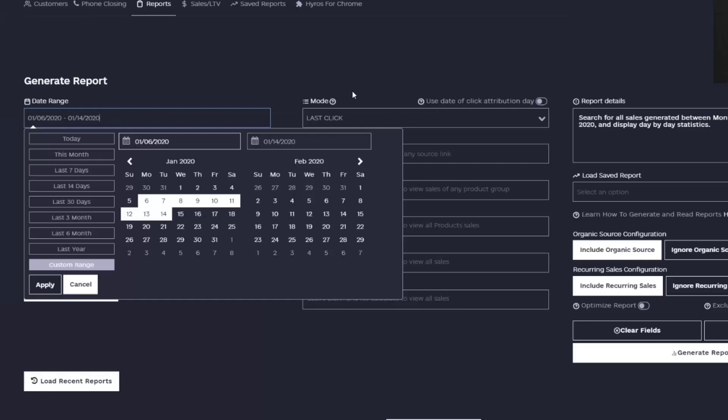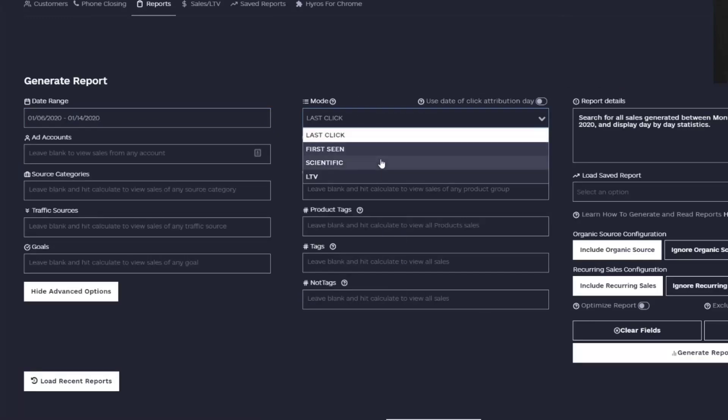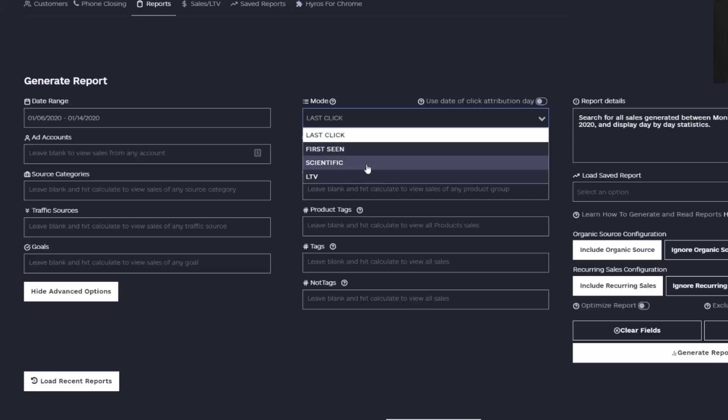Then what you want to do is you want to look at last click or use scientific mode. Scientific mode is going to assign the sale to the last click if it's past a period of time. So let's say we're looking at a 14 day period. If the sale happens after 14 days, it's going to assign it to the last click. If the sale happens before the first 14 days is done, it's going to assign it to the first click. This is very, very useful.